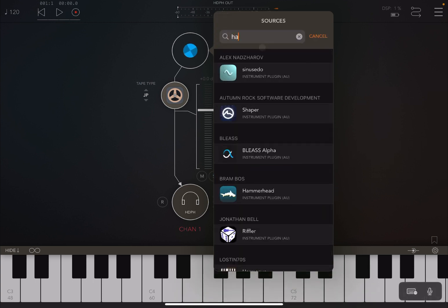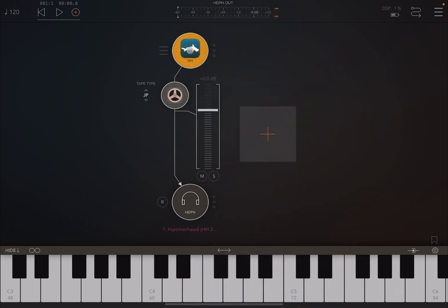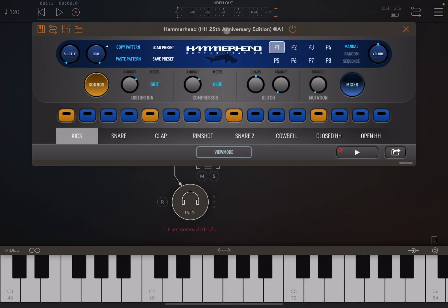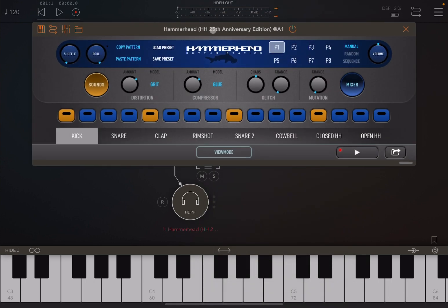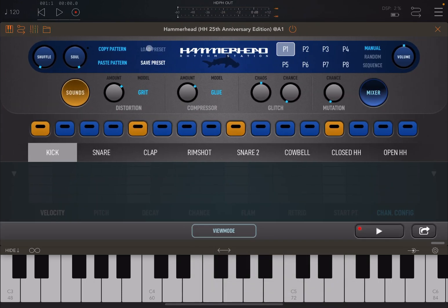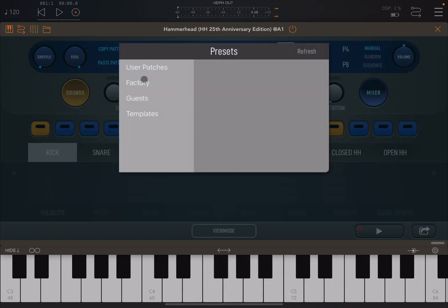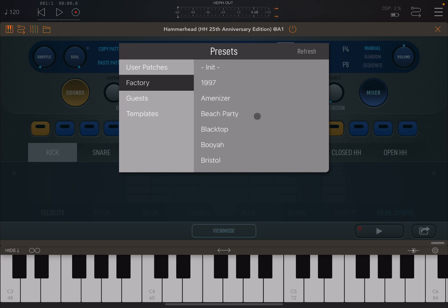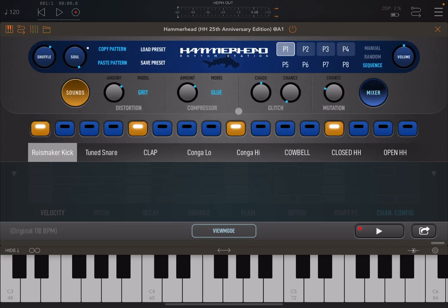Hammerhead here. Okay, let's load the preset here in Hammerhead. I like this 'Beach Party' one. Let's decrease the volume a little bit and then I'll show you changing through different presets.